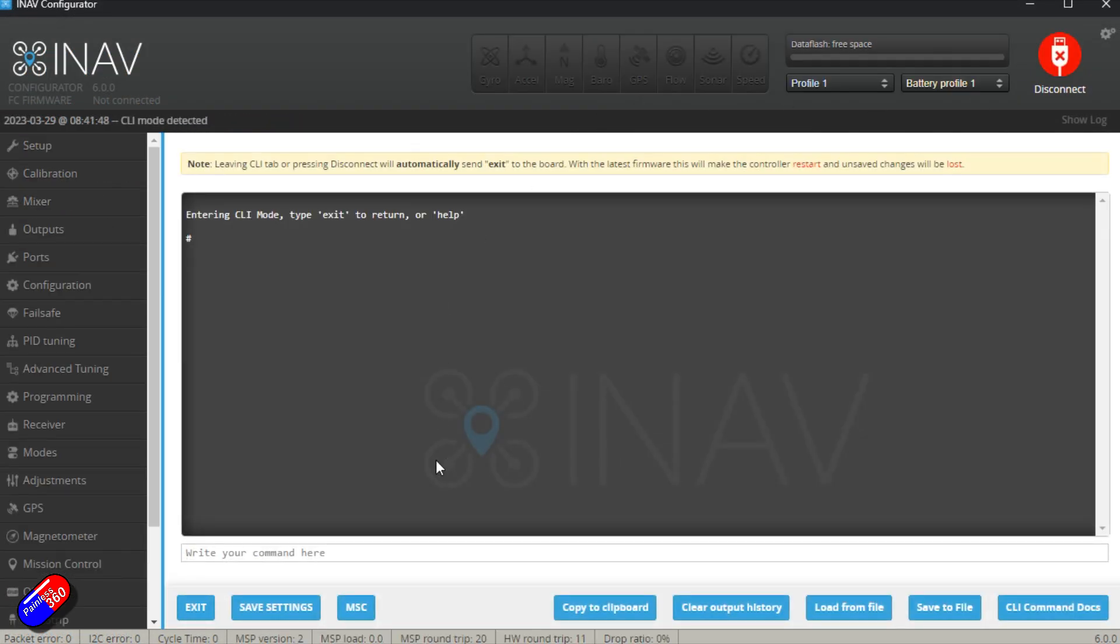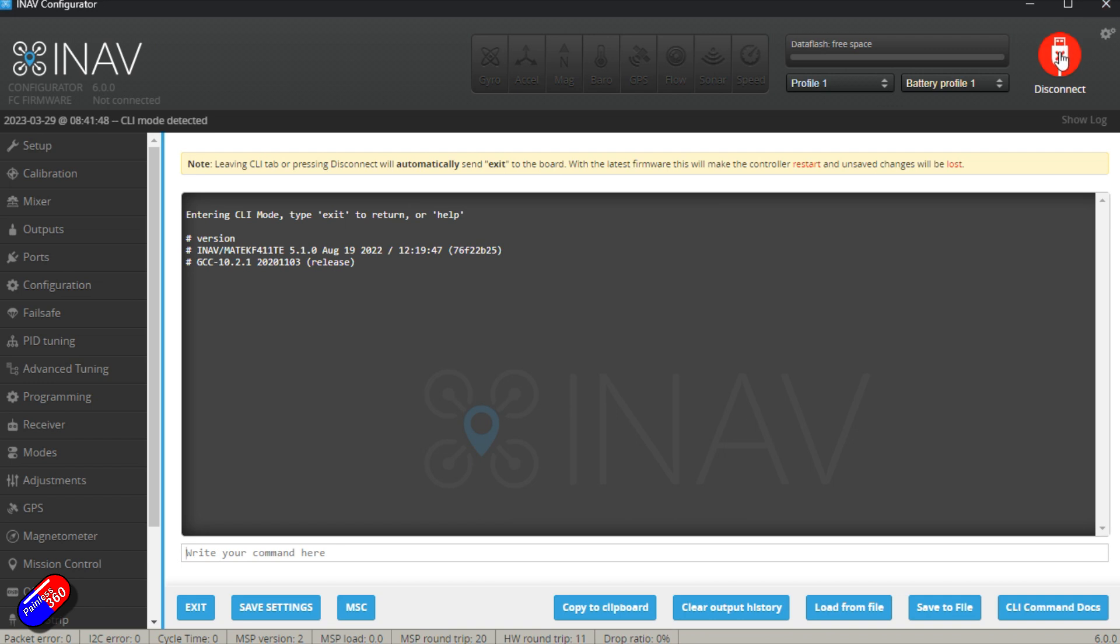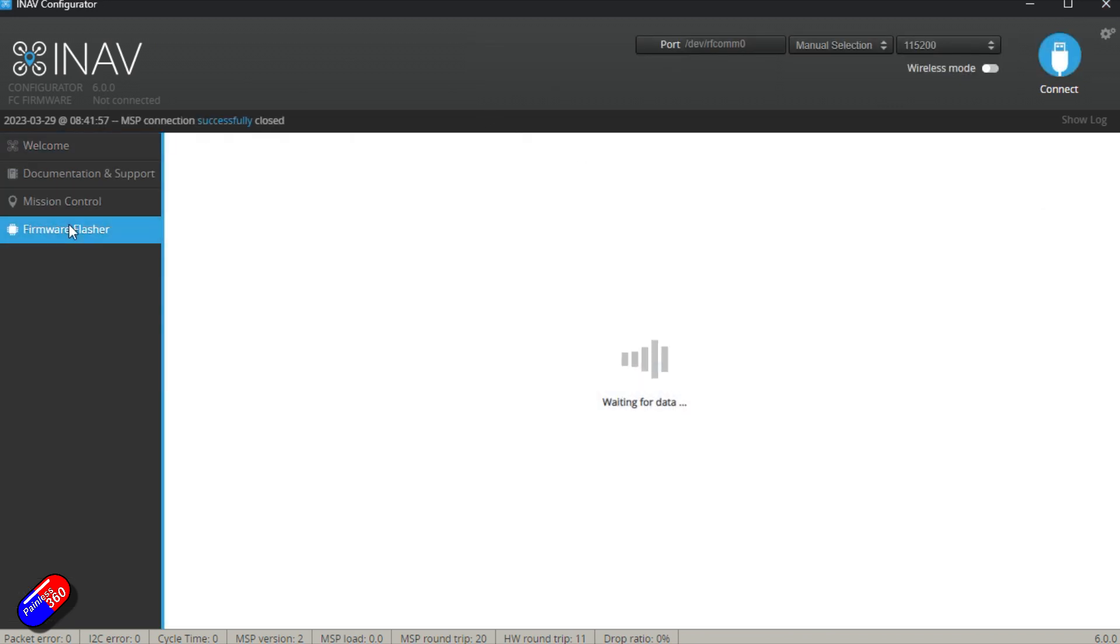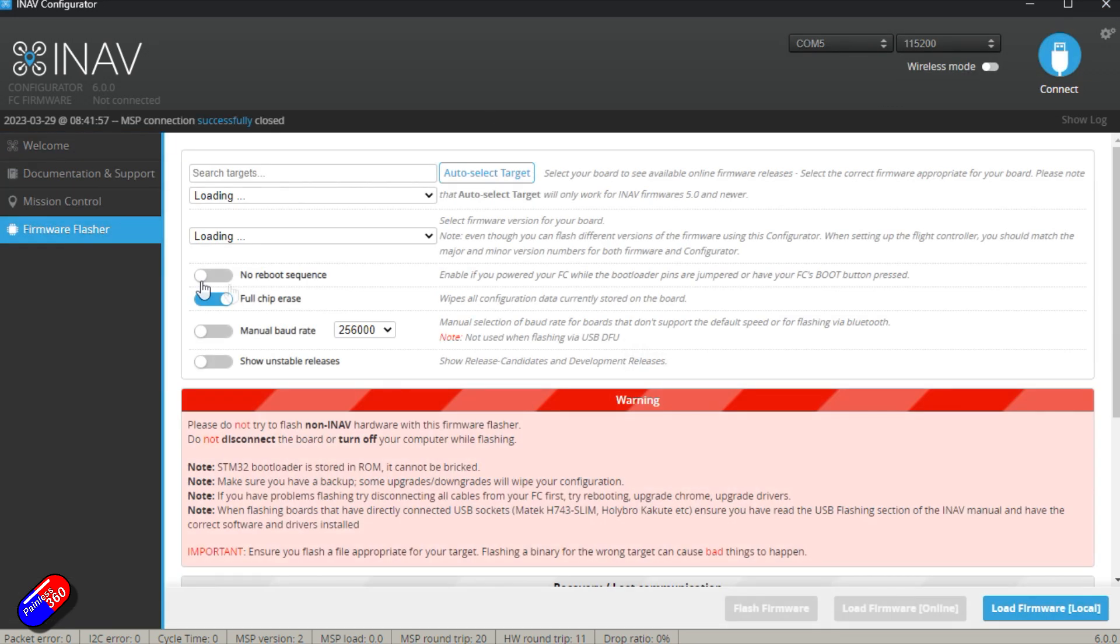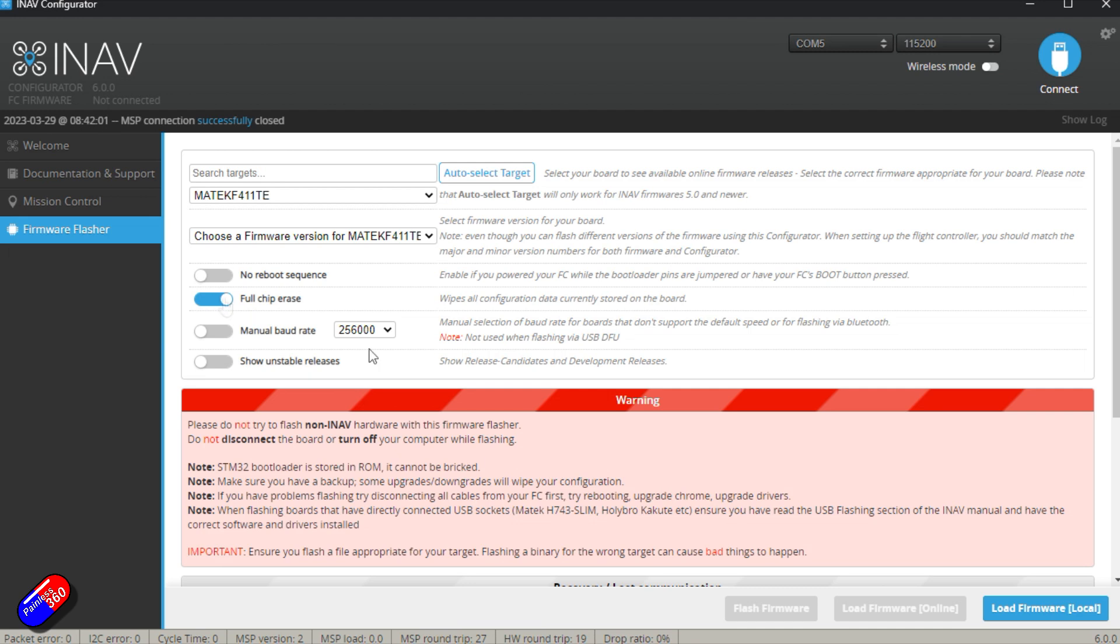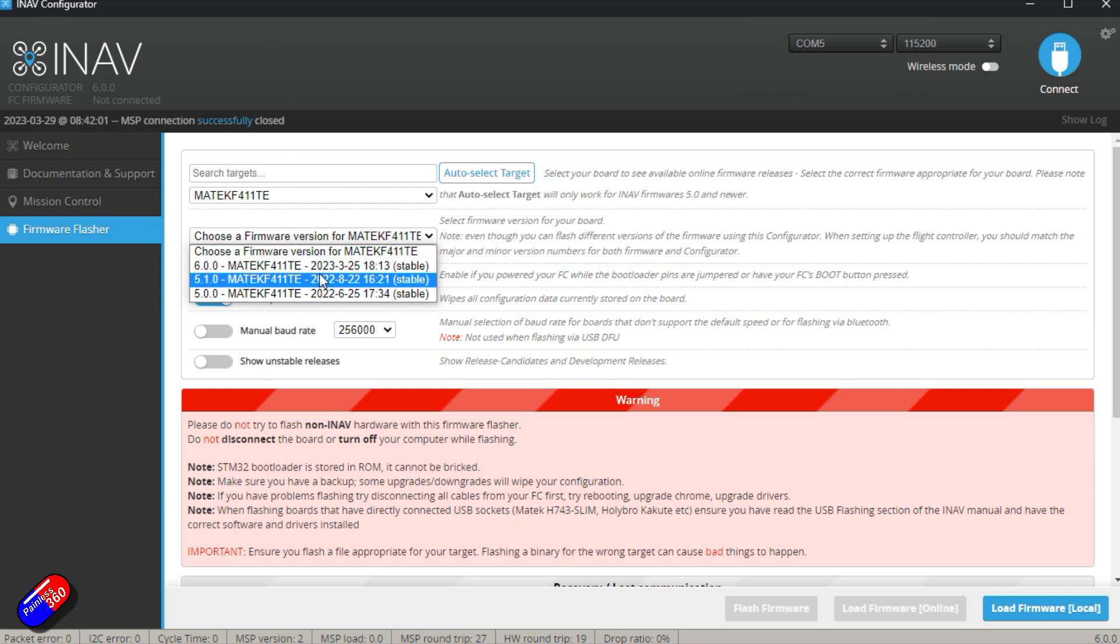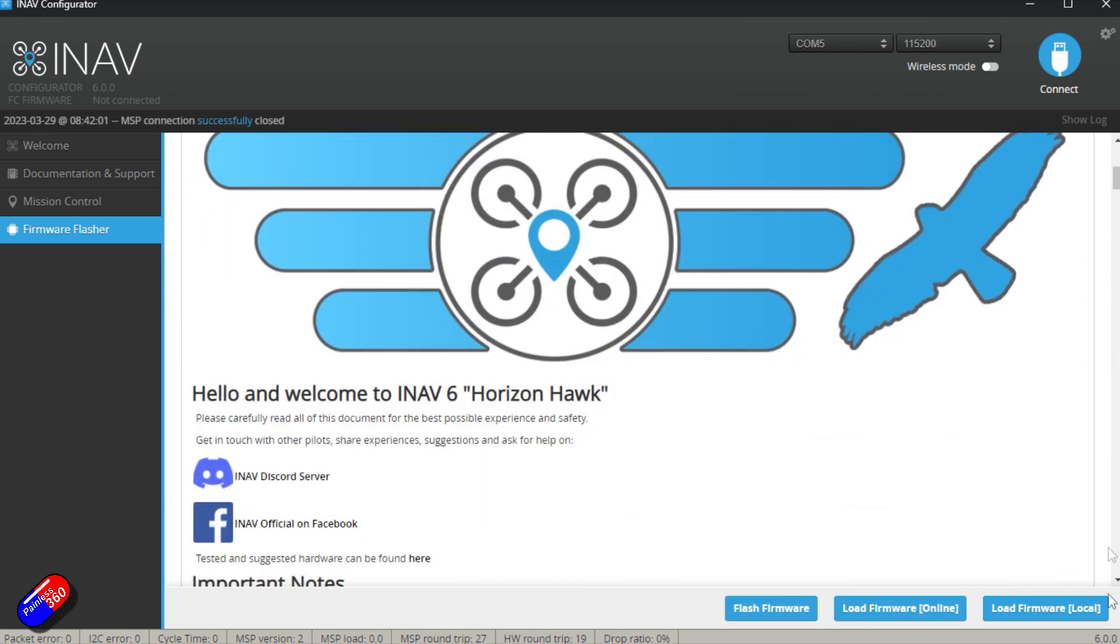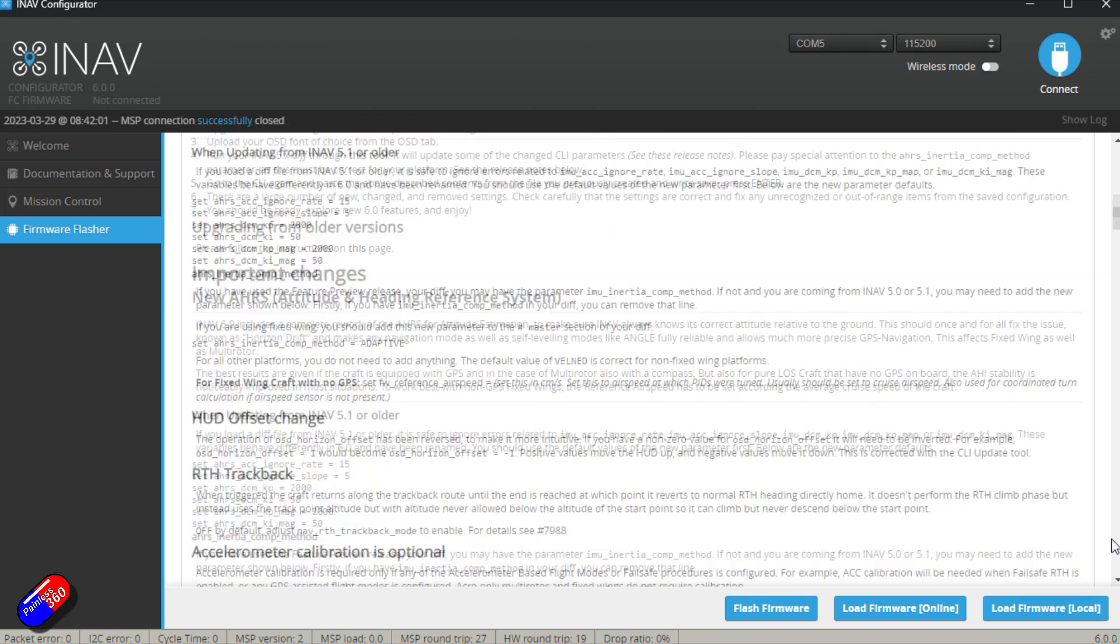So again, I've connected to it via Configurator version 6. You can see here the model is still on 5.1. And this is the way you can find out the version that's on the model if you've forgotten. Great thing about going into firmware flasher now, it auto detects the flight controller. This makes it so much simpler. We're going to make sure that full chip erase is on. We're going to make sure that we've selected the version we want, 6.0 as I'm recording this. We're going to load the firmware online.